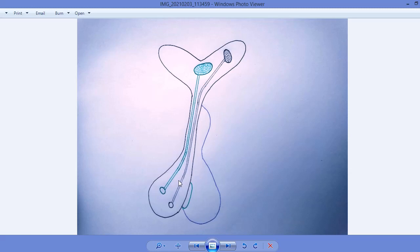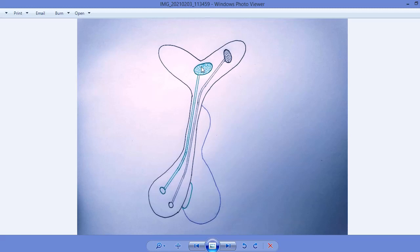The posterior pituitary gland is also supervised by the hypothalamus. In the hypothalamus there are four major types of nuclei. The two nuclei which control the function of the posterior pituitary gland are shown in the diagram. We can see two nuclei inside the hypothalamus: this nucleus represents the paraventricular nucleus and this nucleus represents the supraoptic nucleus. The paraventricular nucleus is adjacent to the third ventricle, and the supraoptic nucleus is above the optic chiasma.